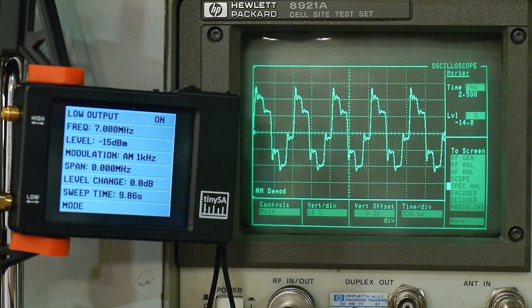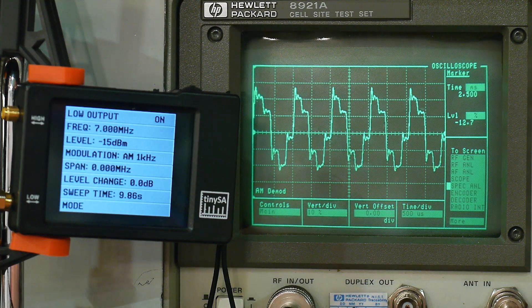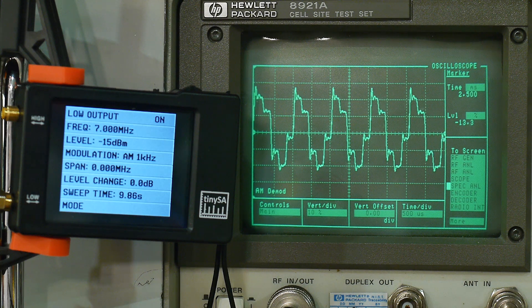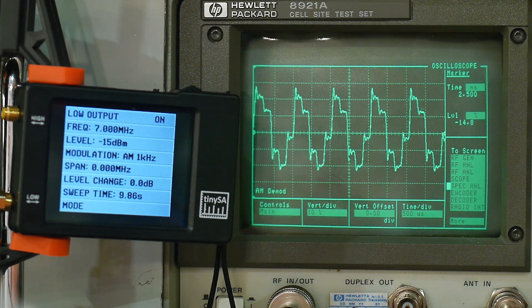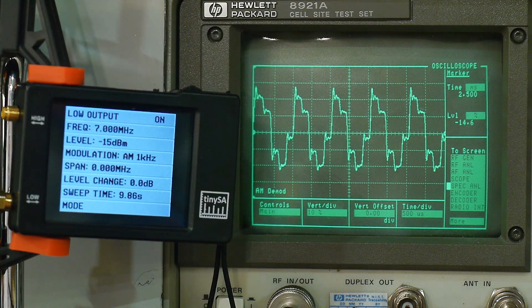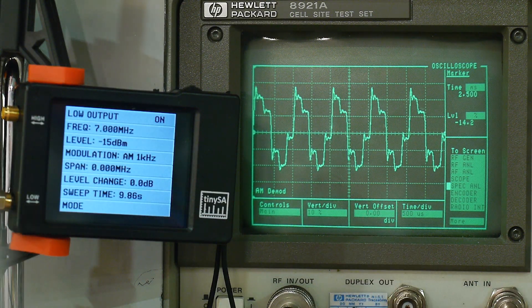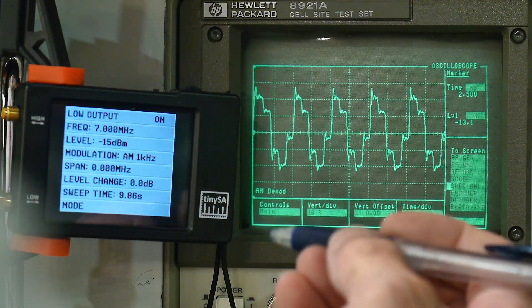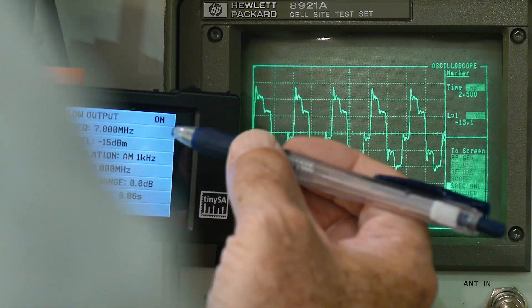Let's listen to the demodulated signal. It's definitely not 1 kHz — something funny is going on.